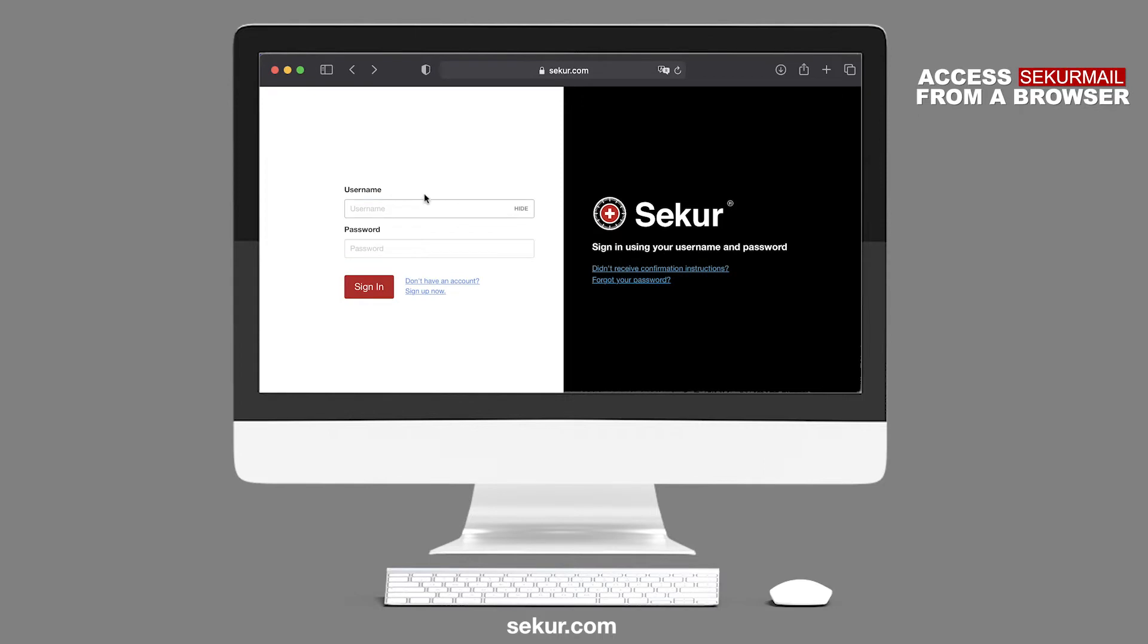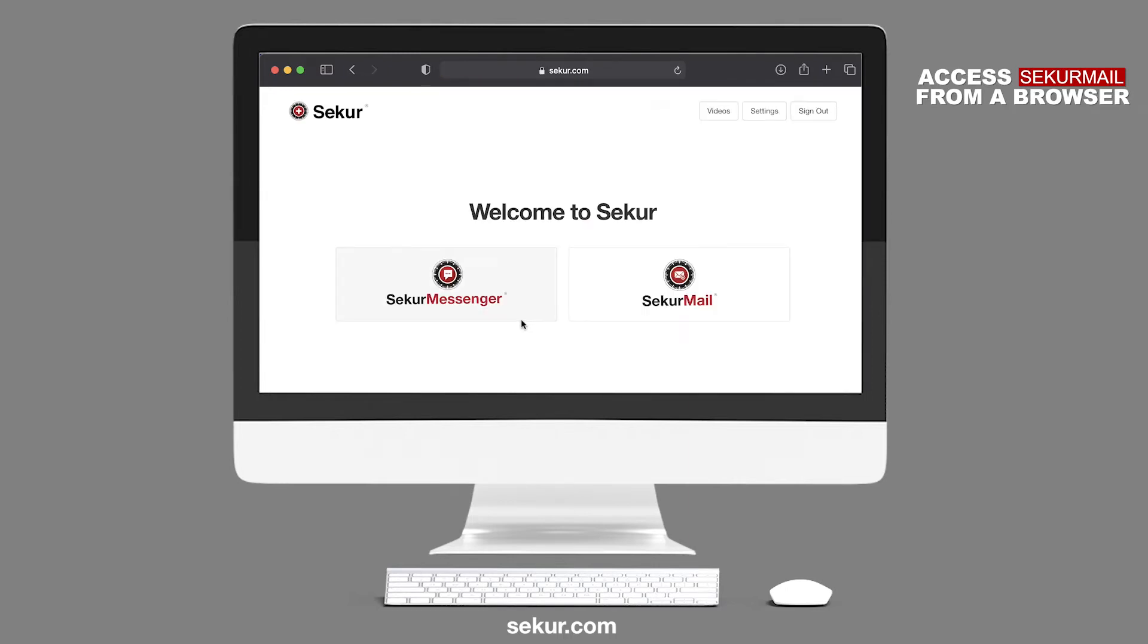Enter your username and password that you created at the beginning. Once you've clicked on the red Sign In button, you will see this welcome page. You have two options to either log in to Secure Messenger or SecureMail. Click on the appropriate service to continue.